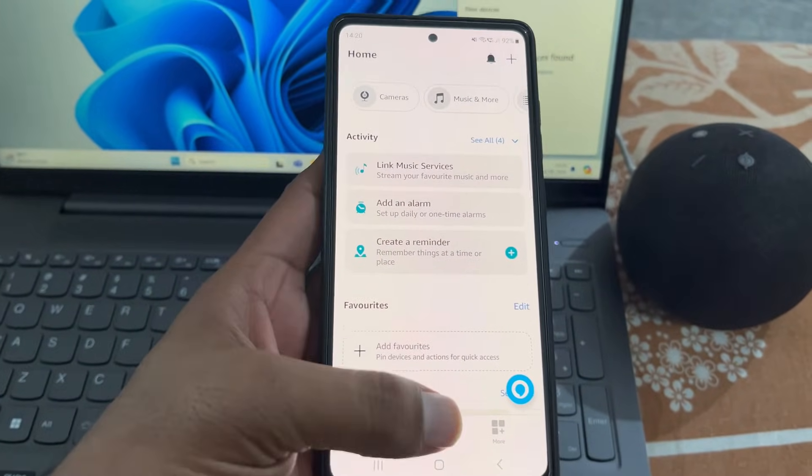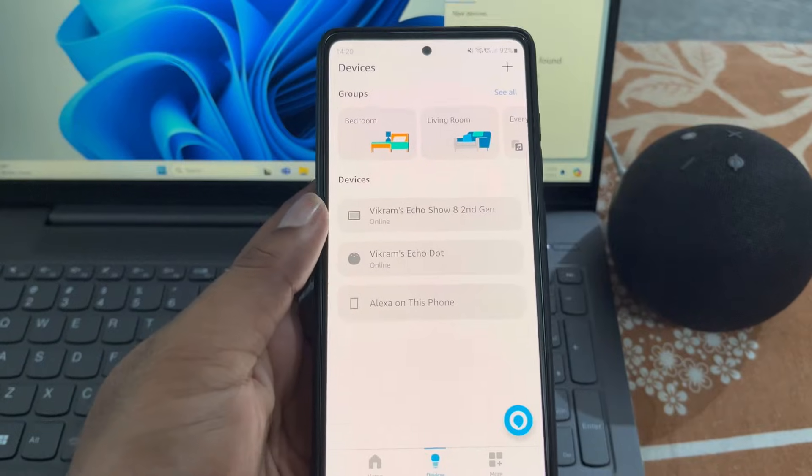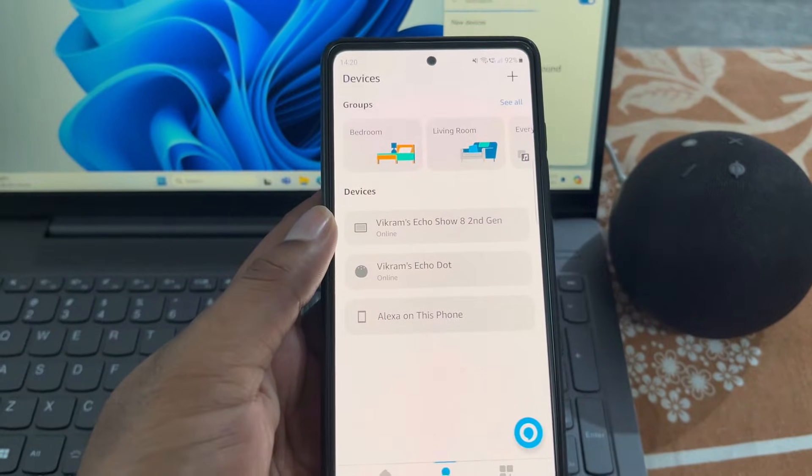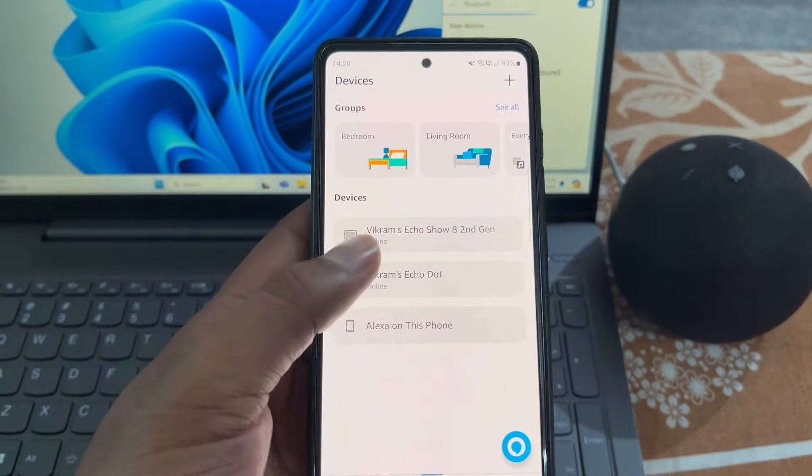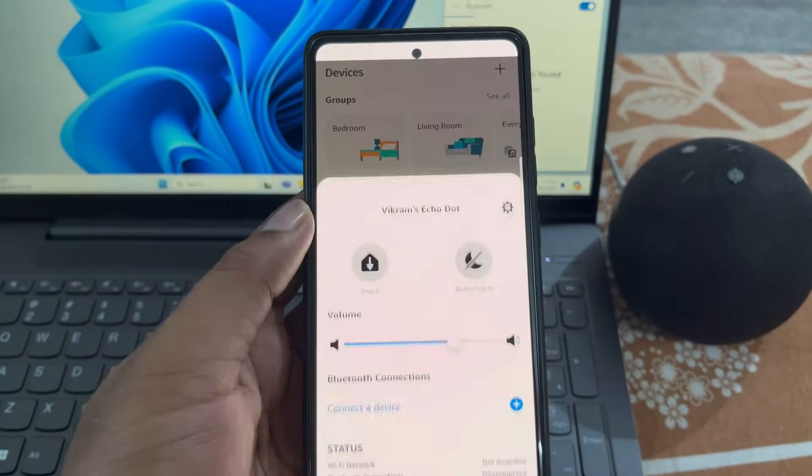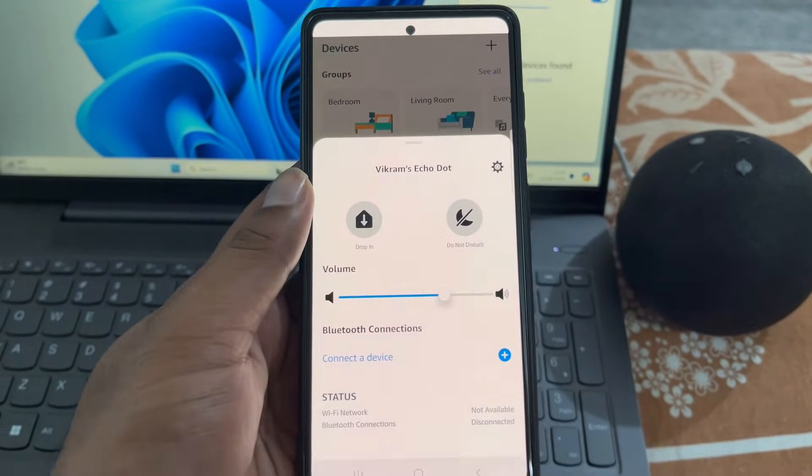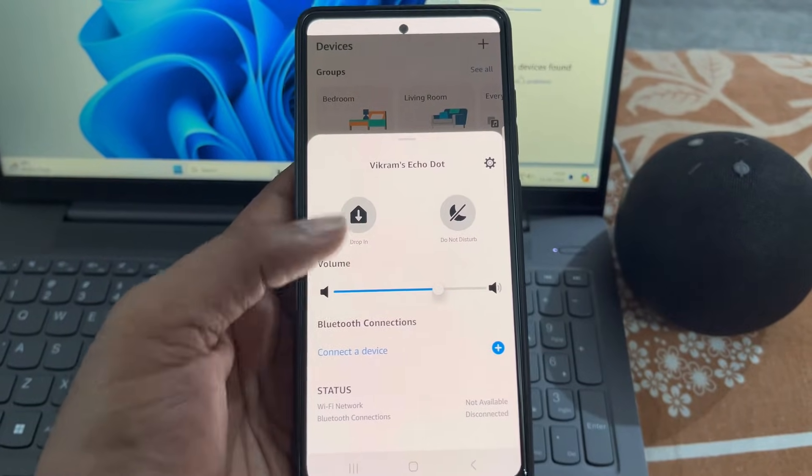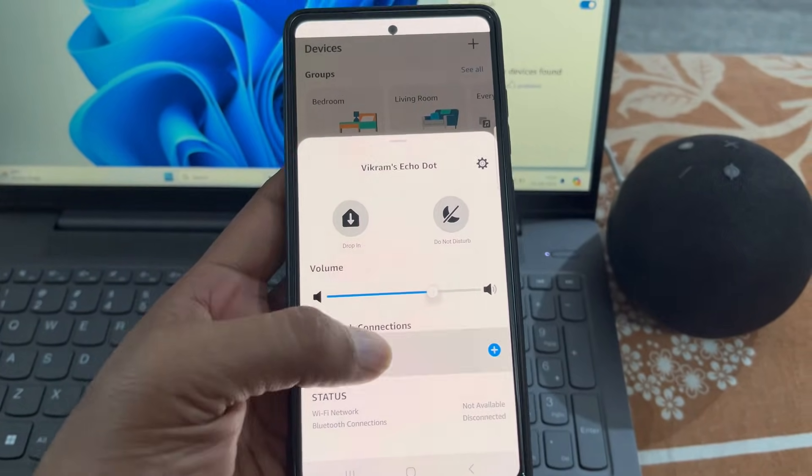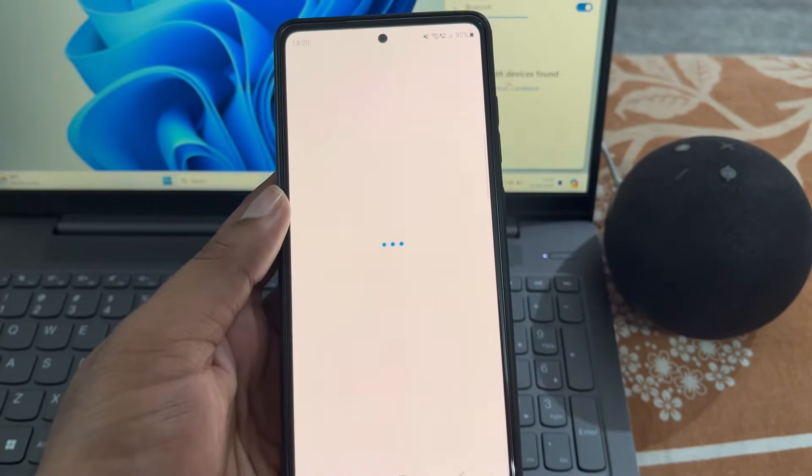Go to the devices section and select your Echo Dot device. From here you will find the option to connect a device.